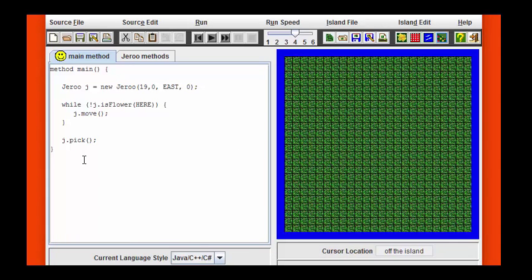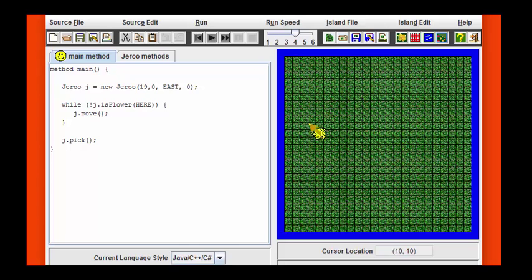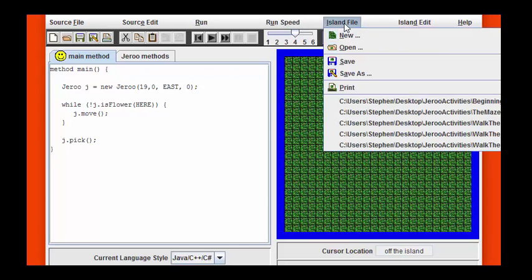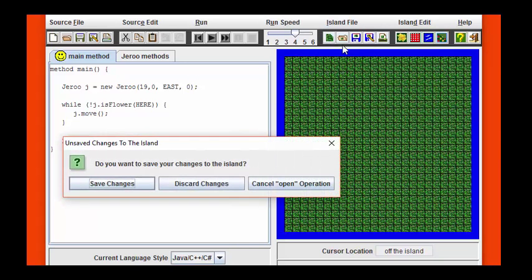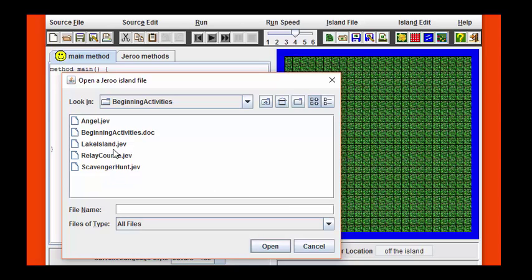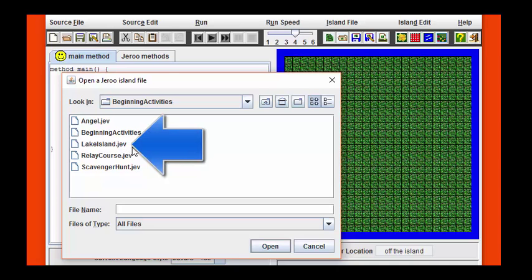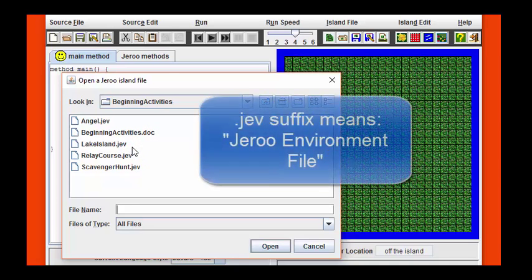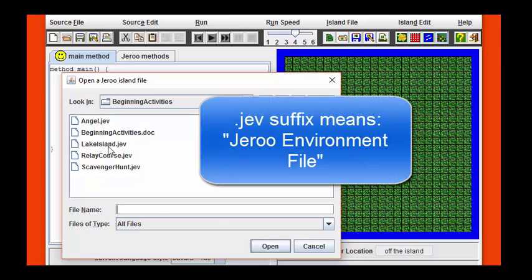In comparison to this, if I need to load an island file for a picture of an island that's already been given, instead of clicking on the source file tab, I need to click on the island file tab. After hitting open, I need to navigate to where an island file may be present. For this particular island file, for this activity called Beautify the Island, we're going to be loading the island file called lakeisland.jev. A .jev suffix means environment file, in other words, an island file.